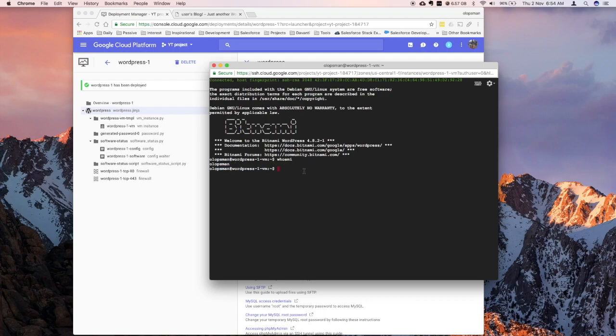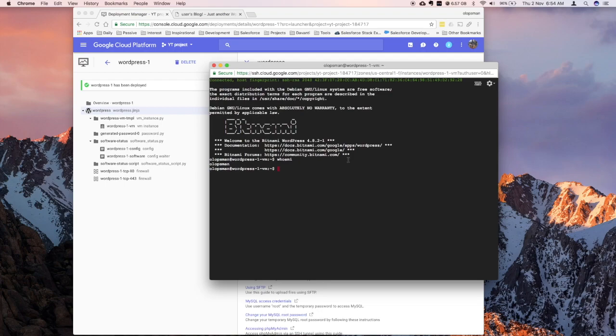Later, when we do the SSH, you would see that the username is bitnami, but that's for another tutorial. Don't worry about now. So, let me close this out.